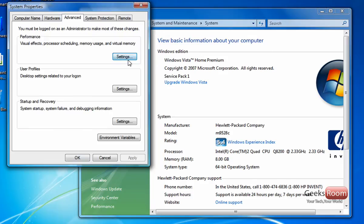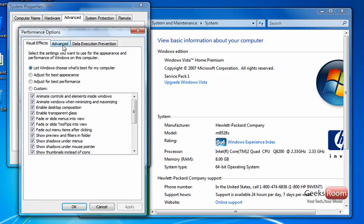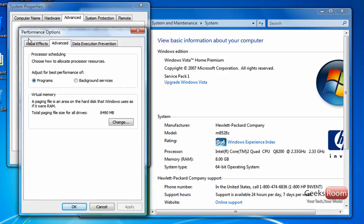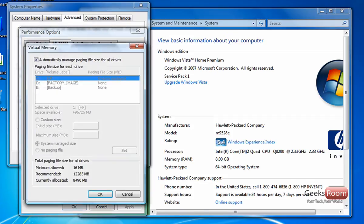One more thing you can do, you can go to Performance Options again and go to Advanced. And where it says Virtual Memory, you want to hit Change.